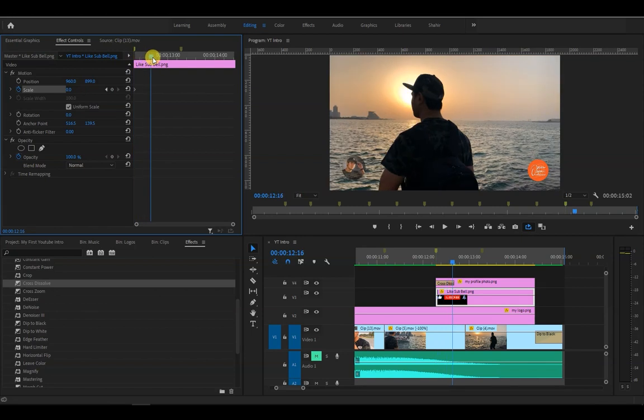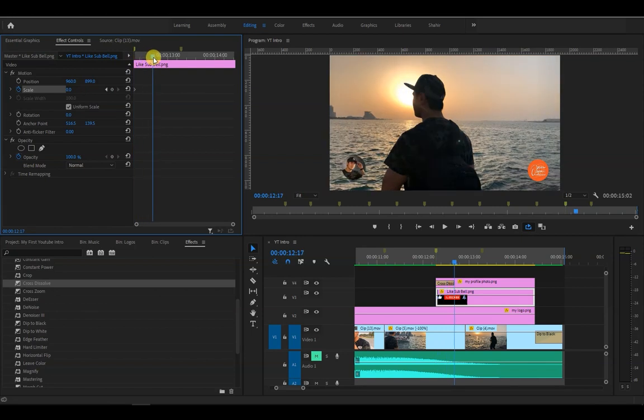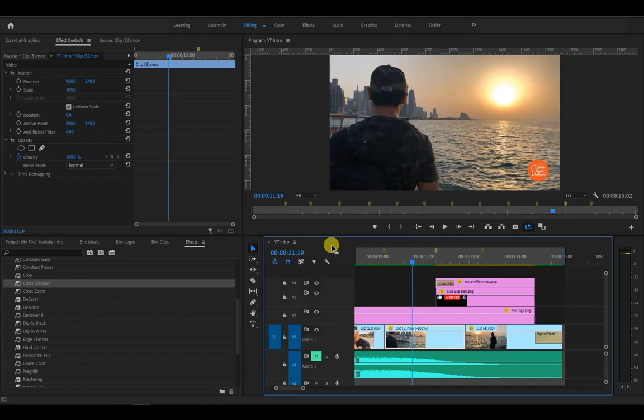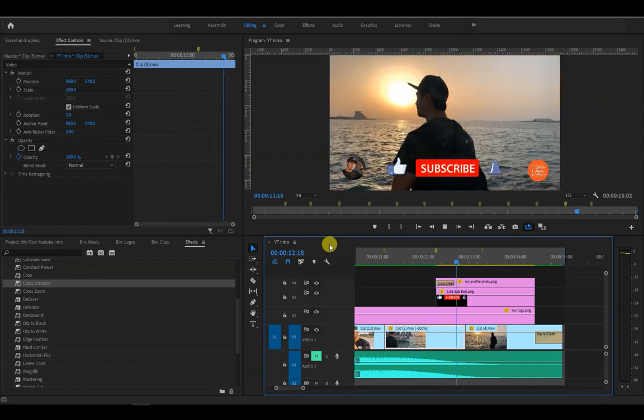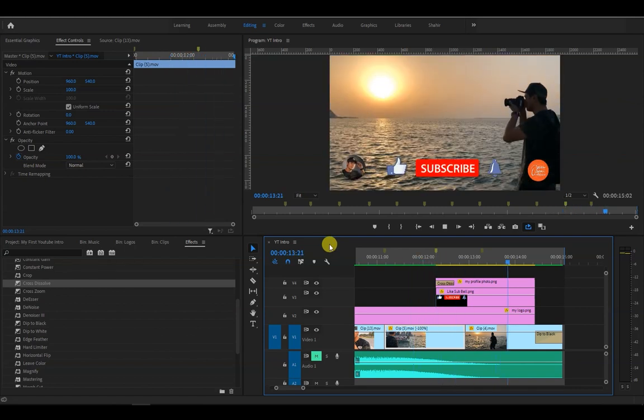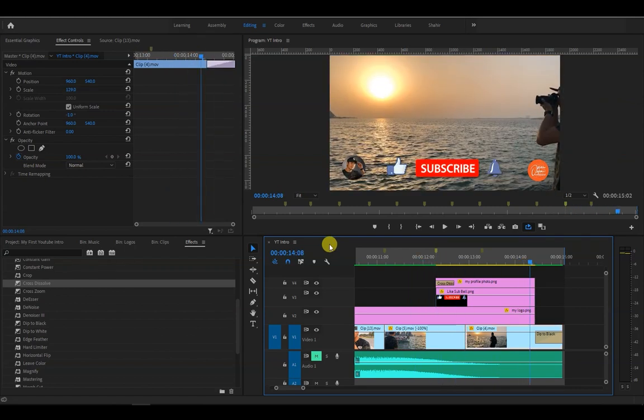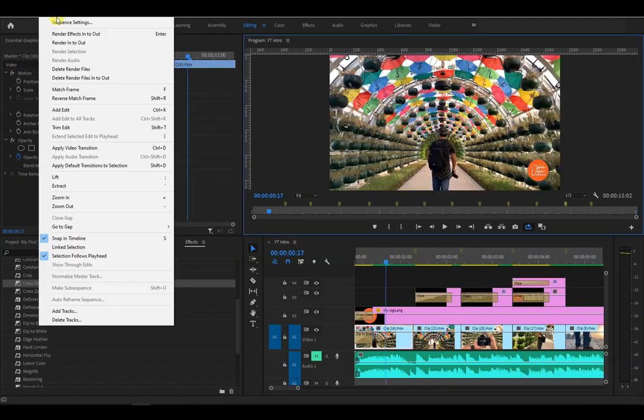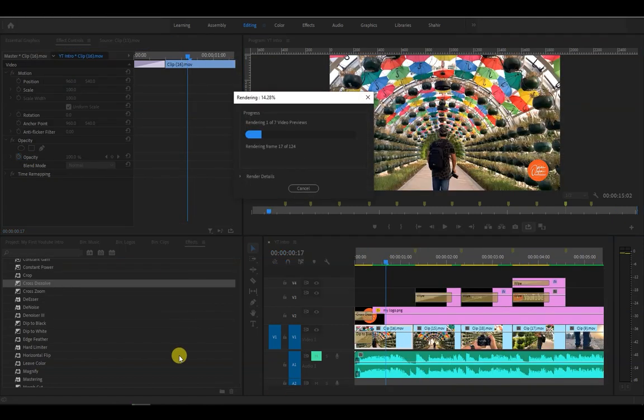Then move the playhead a little forward and click on the reset parameter icon here to add the end keyframe. Let's play it. And now I can finally say that we're done. Let's just render it again. And play it in full screen.